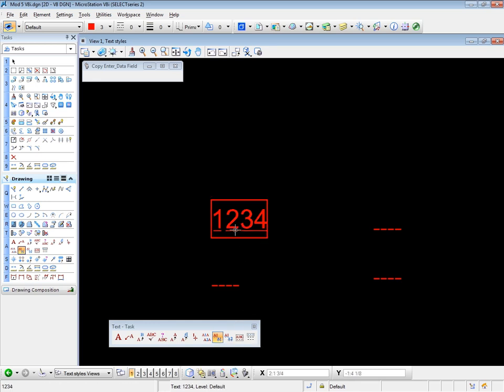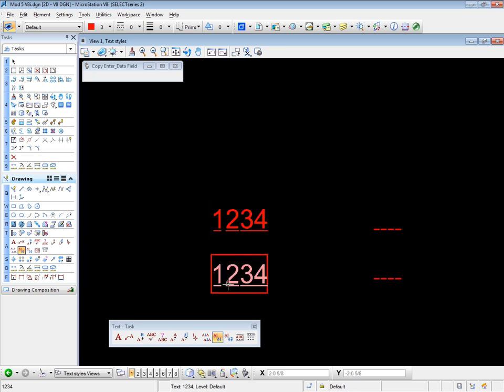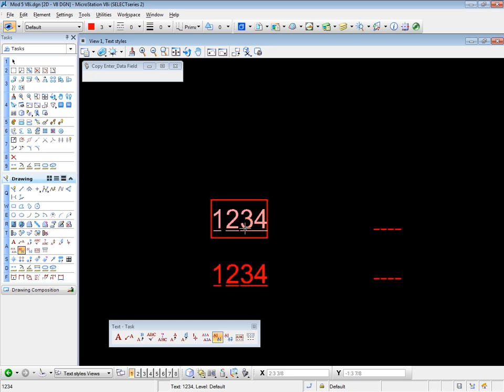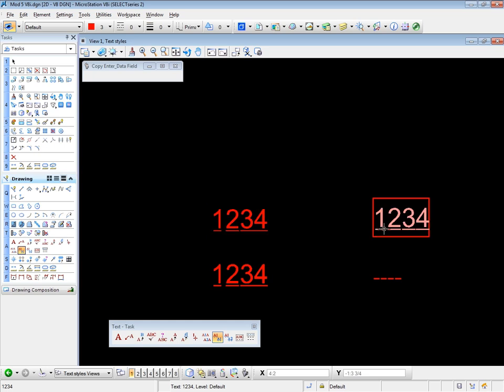And now we select where we want the information to be copied to. This one. And we have that data copied to that field. Very simple. Very straightforward. Let's do that again. Let's choose that one to copy. And I'm going to put it right there. Okay. And then we'll go to the next tool. This one.